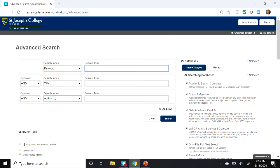On the right-hand side of the page, the Databases section indicates that there are currently eight databases pre-selected. It is important to note that while Discovery includes many databases, it does not include all of them. There are 62 databases available in Discovery, but the SJC Libraries currently subscribe to 209. All databases can be searched directly without using Discovery, and there are other tutorials covering search strategies for many of these.